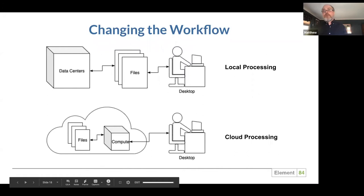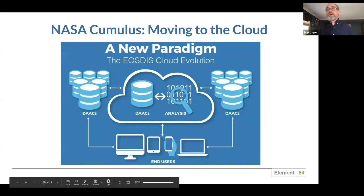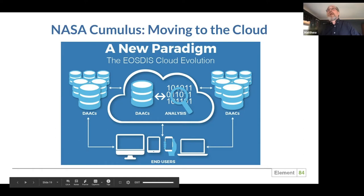We really need to change that workflow from local processing to cloud processing, where the data is stored in cloud-friendly formats in the cloud and we compute on instances or clusters that are close to the data, with just a lightweight client to interact with it. There is some progress being made. NASA has a project called Cumulus where they're moving their processing into the cloud so all data will be in cloud data stores that users can access with lightweight clients and do their analysis next to the data. But it's an ongoing process.